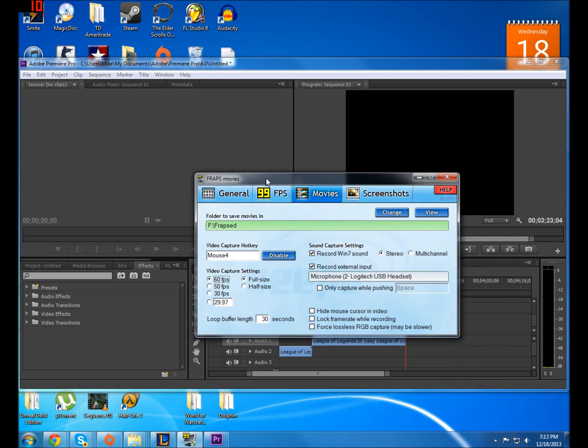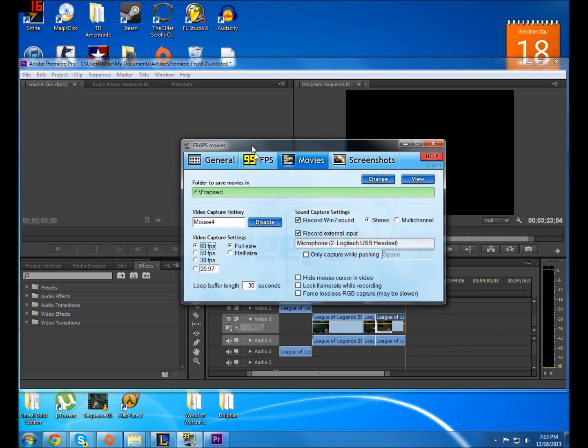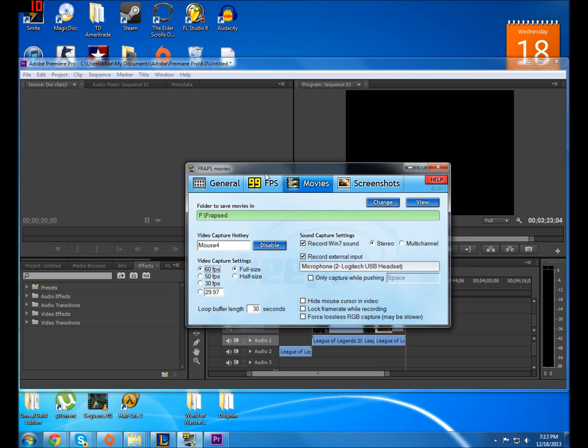The reason this is happening is because if you're using something like Fraps, it's not interlacing the video at all. Interlacing is some weird format that they use for TV shows or something like that. So your videos aren't going to be interlaced at all.